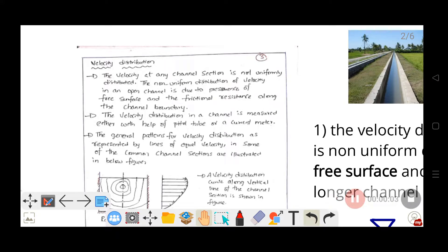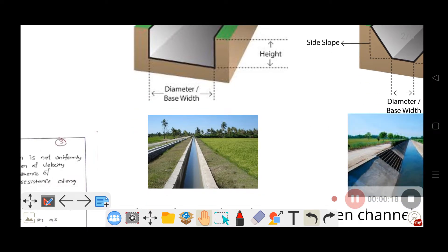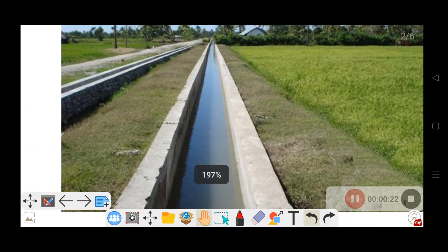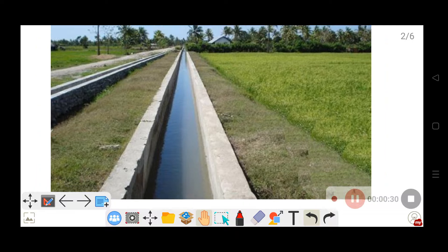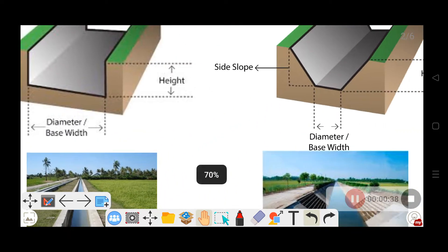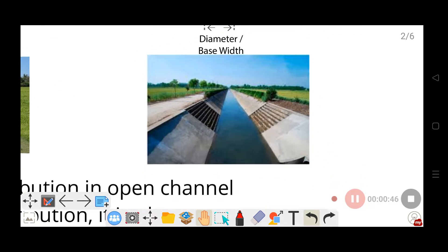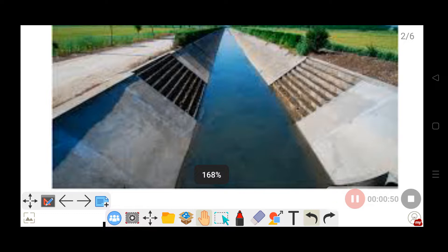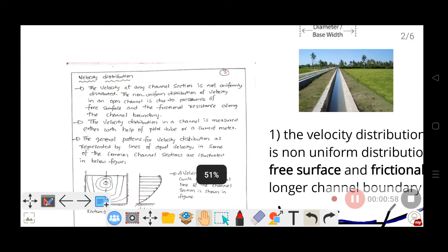Today's topic is velocity distribution in open channels. Open channels include rectangular open channels, parallel open channels, and atmospheric-exposed open channels. Rectangular open channels allow water flow with a free water surface exposed to the atmosphere. The free water surface is a key characteristic of open channels.